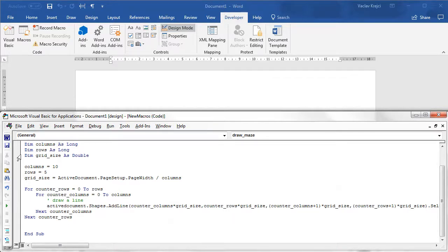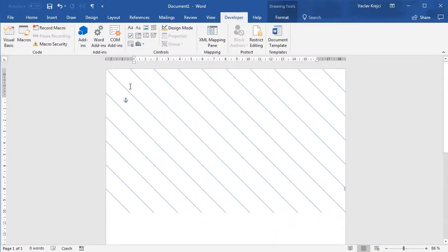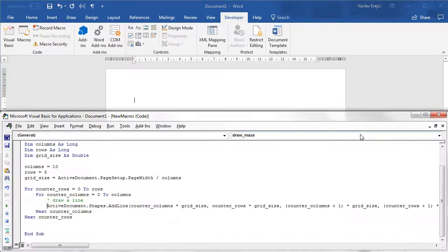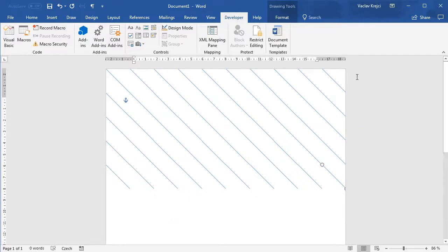Let's try running the macro. We immediately notice we probably have more lines than five — that's because we are looping from 0 to 5, giving us six lines. Also, one line is being drawn off-screen outside the page on the right side. To fix this, I'll change the loops to go up to rows - 1 and columns - 1. This way we get only five rows and nothing is outside the screen.